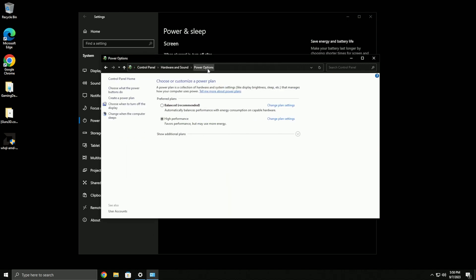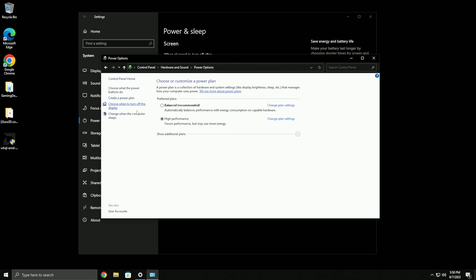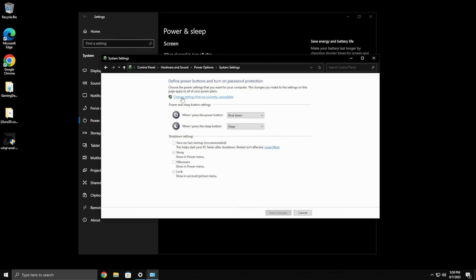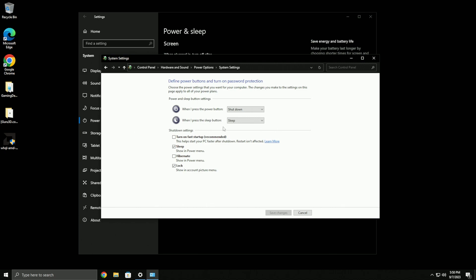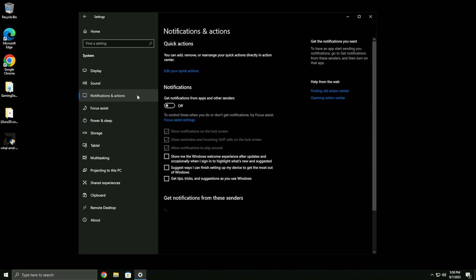Come over to 'choose what the power buttons do', click change settings, and make sure 'turn on fast startup' is off.